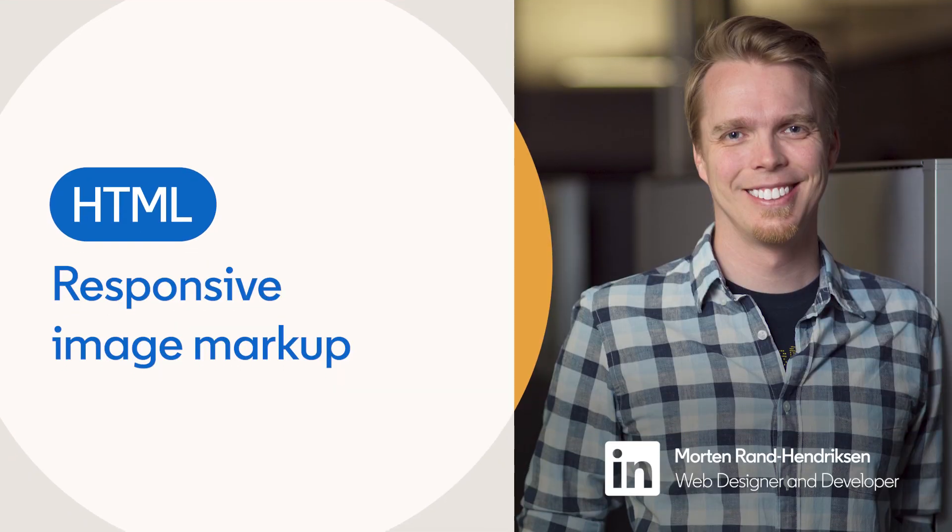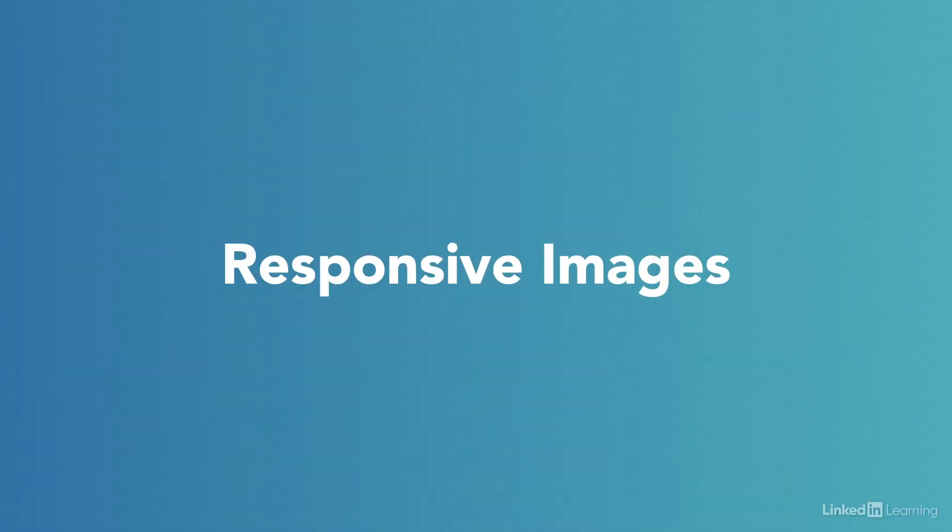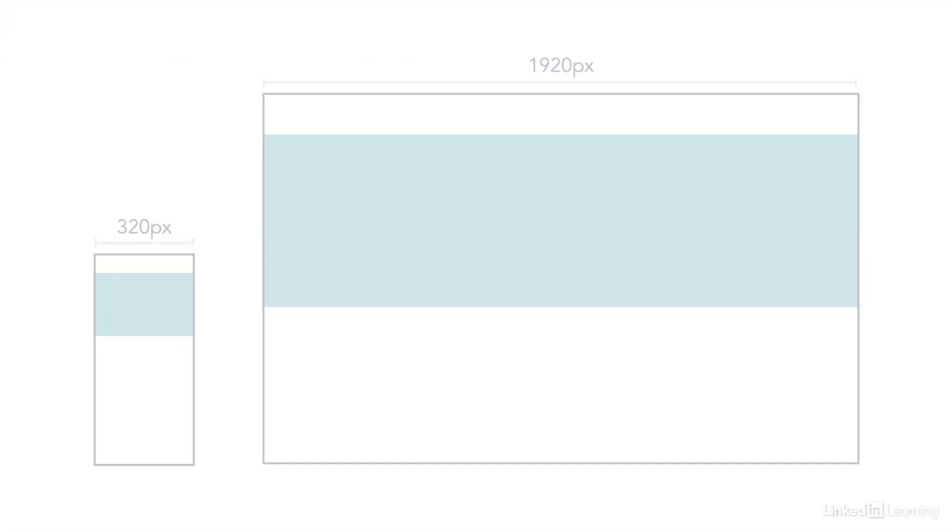Even a fully optimized image can slow down the performance of your site if it's delivered to the wrong browser at the wrong time. This is the problem responsive images markup is meant to solve. Here's a quick intro to responsive images.